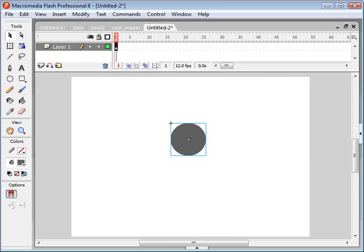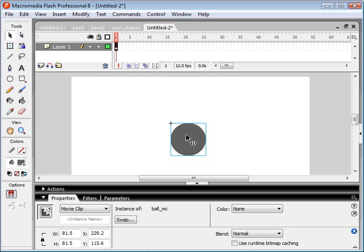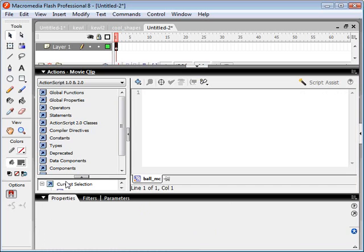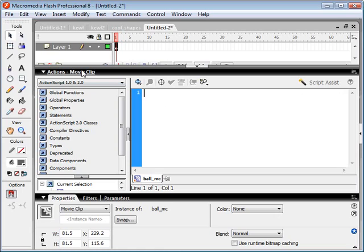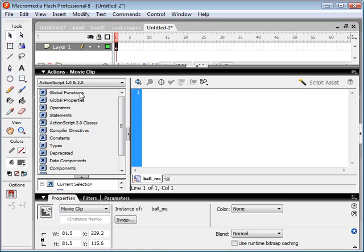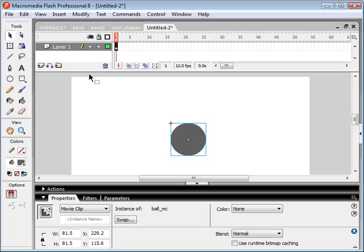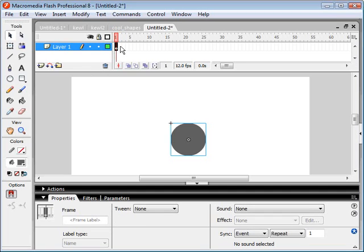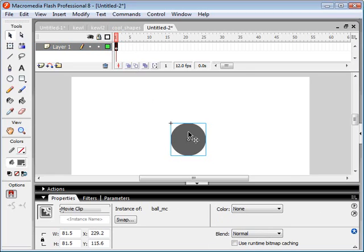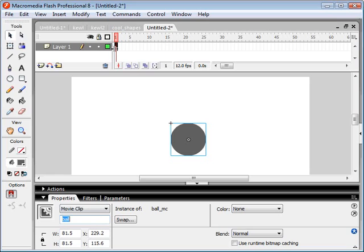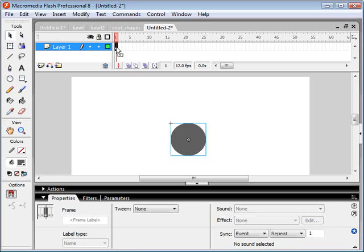Now we can apply ActionScript to the object itself by selecting the object and then clicking the actions panel here and typing in our ActionScript here, but it's a lot easier to manage your ActionScript if you put all your ActionScript on the keyframes, on the frames up here. So in order to refer to this object, we have to first give it an instance name. So we're going to call this ball. So now that we've given it an instance name, we can refer to this object from the keyframe ActionScript.